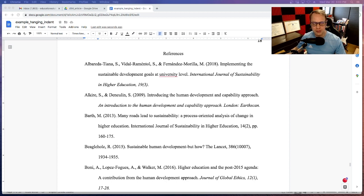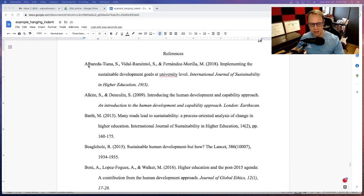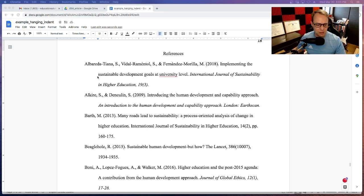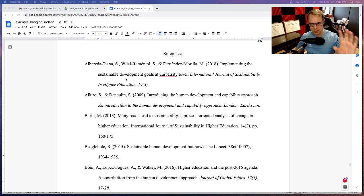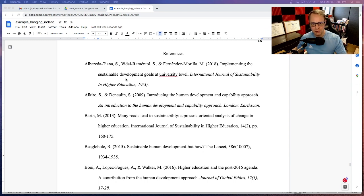When you have your reference list right here, you can see that a hanging indentation has the very first line left justified and then the following lines are indented — I think it's 0.5 inches. This just makes it easier for someone who's reading your paper to be able to see the different references.